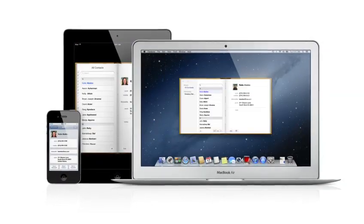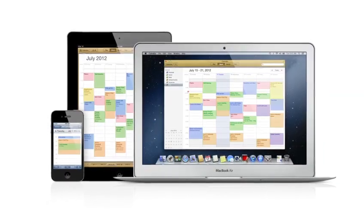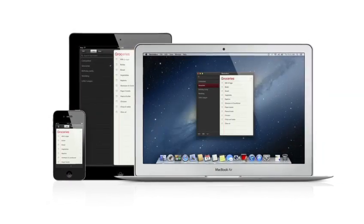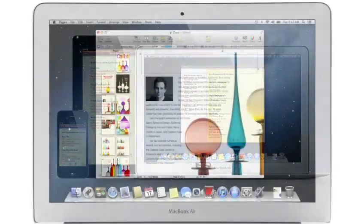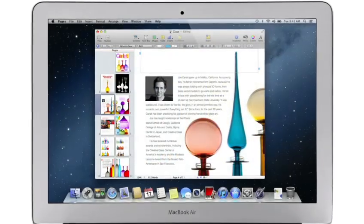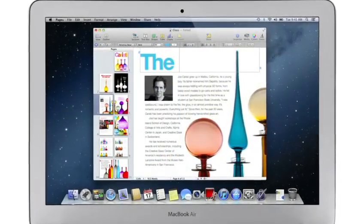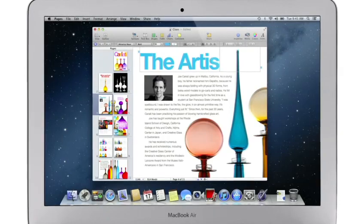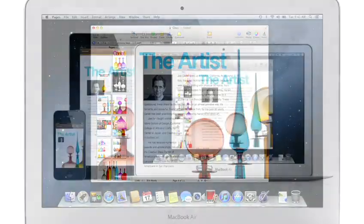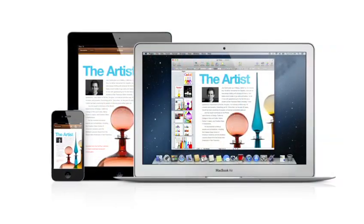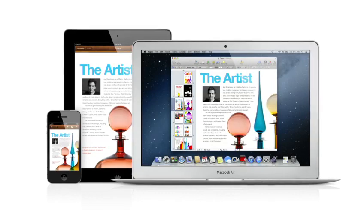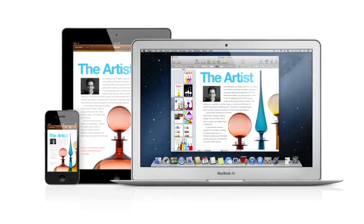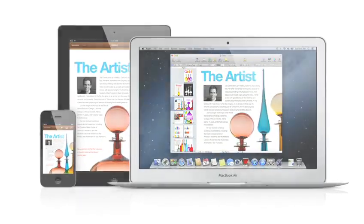Mail, contacts, calendars, reminders and notes. And with documents in the cloud, when you make a change to any document on your Mac, iPad, iPhone or iPod Touch, iCloud updates it everywhere. So you've always got the latest version wherever you are.